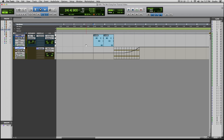And there it is. That's the pitch bend effect using Melodyne and automation. Thanks a lot and we'll talk to you soon.